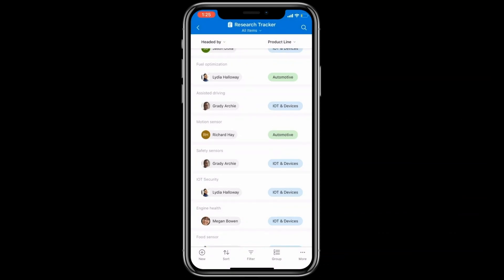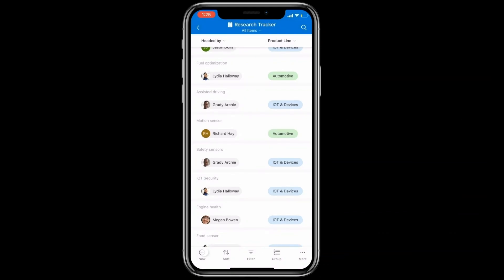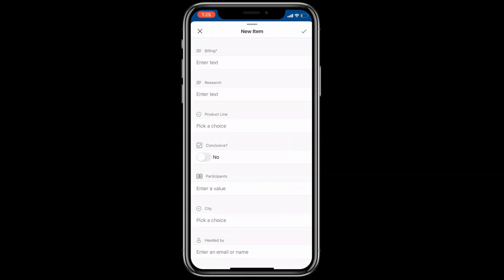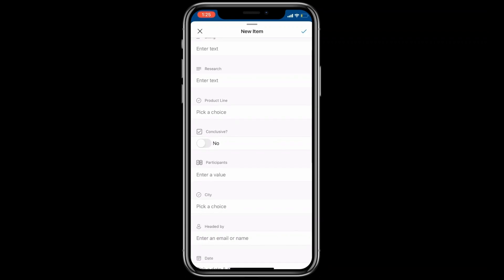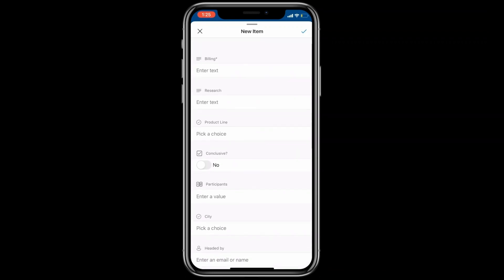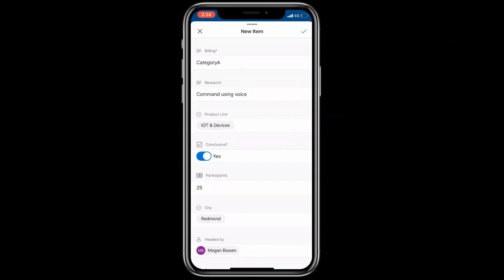You can add new data to the list by tapping on the plus icon at the bottom, fill the form, and commit. That's it.